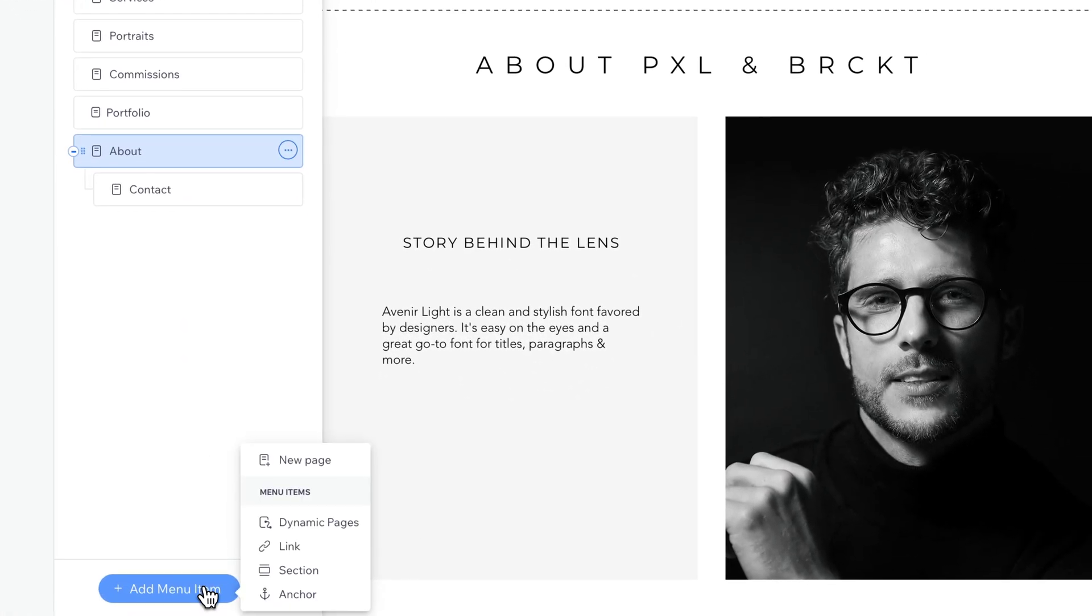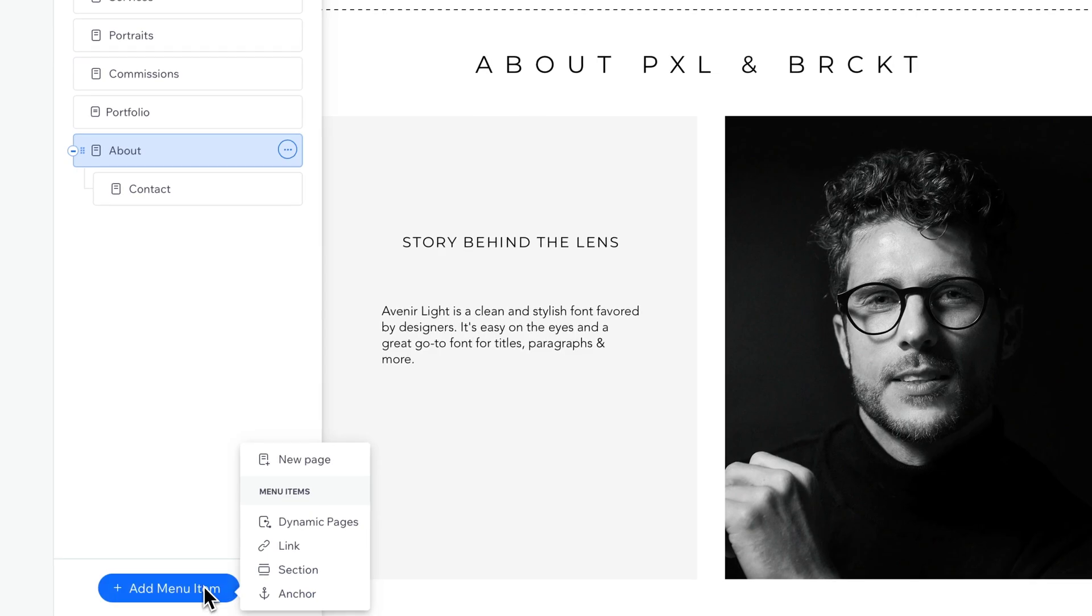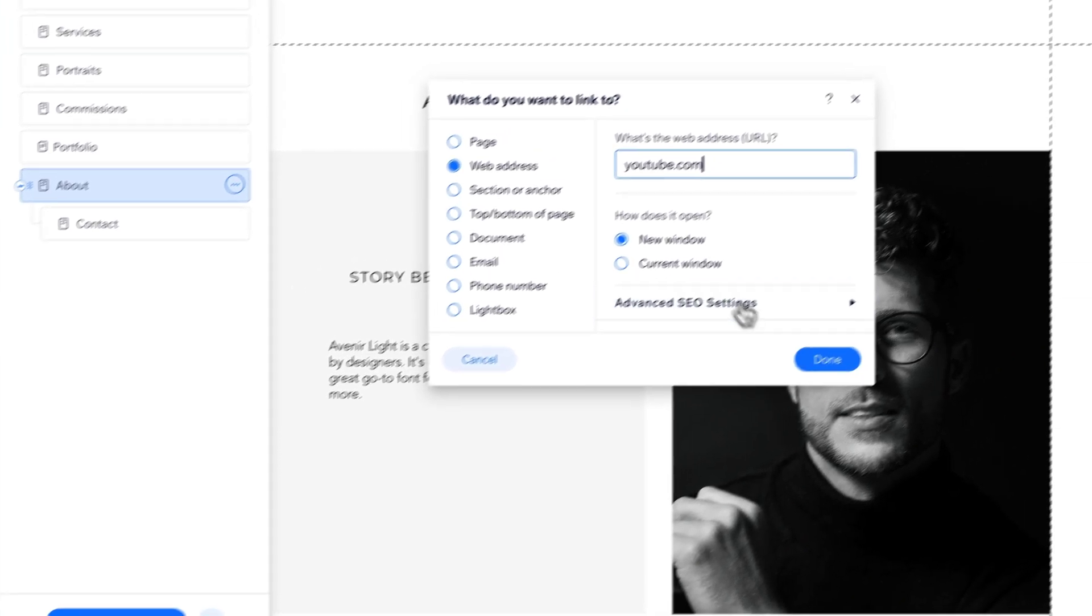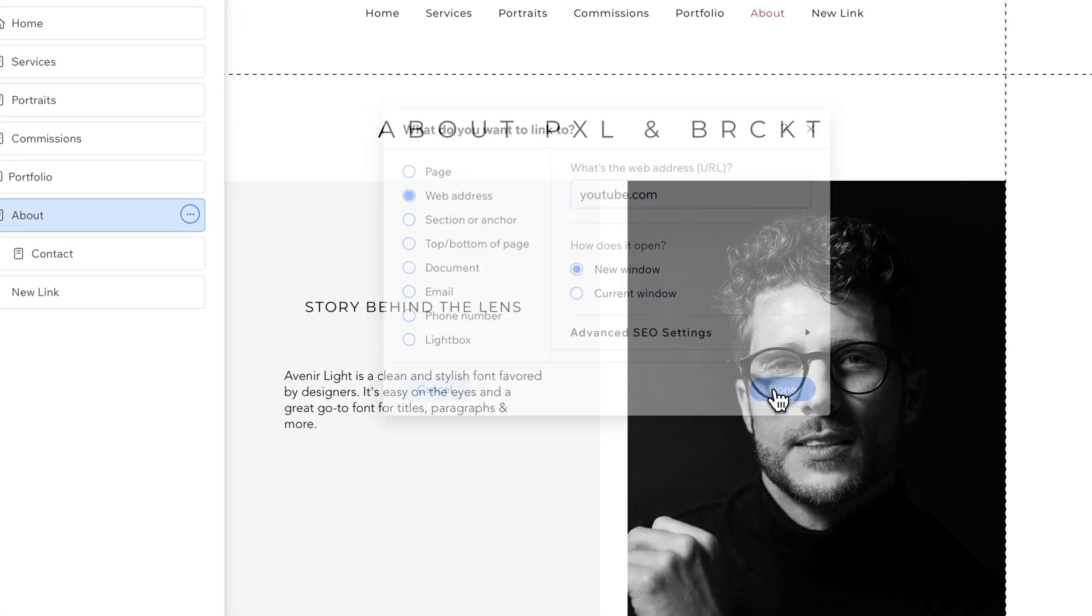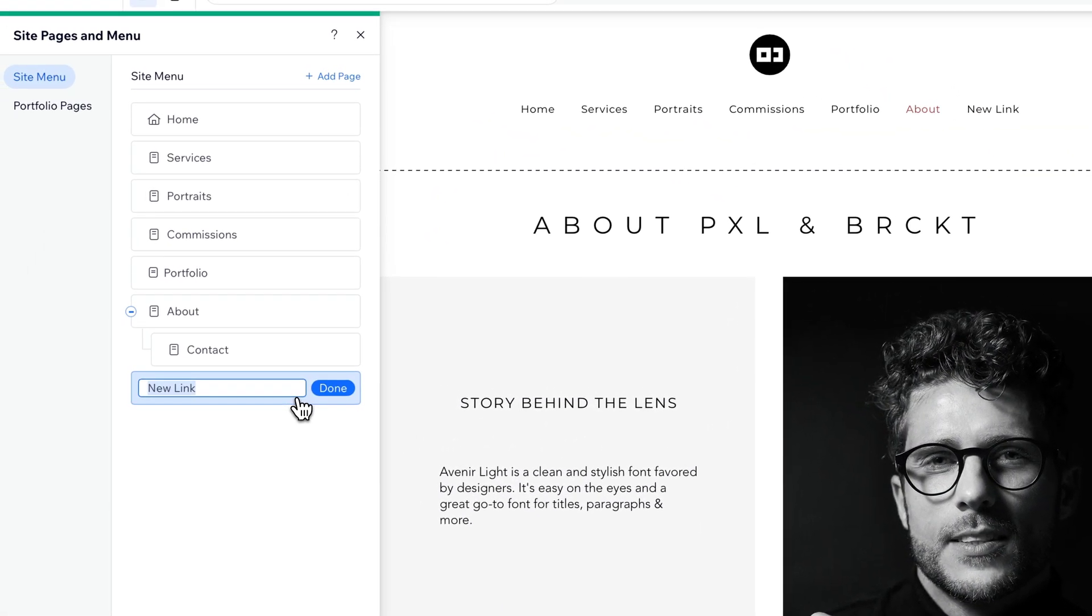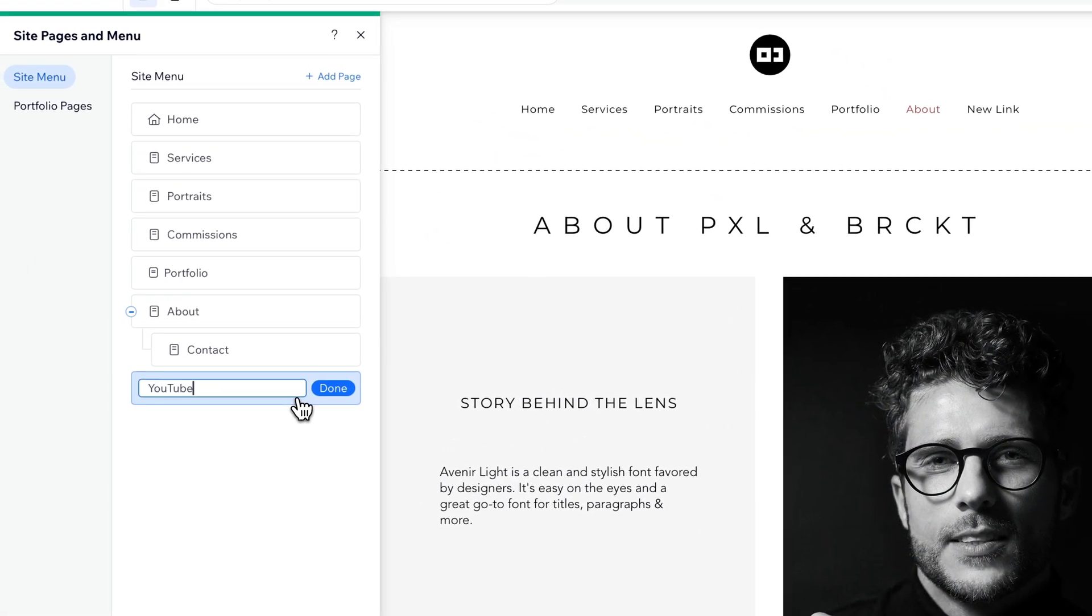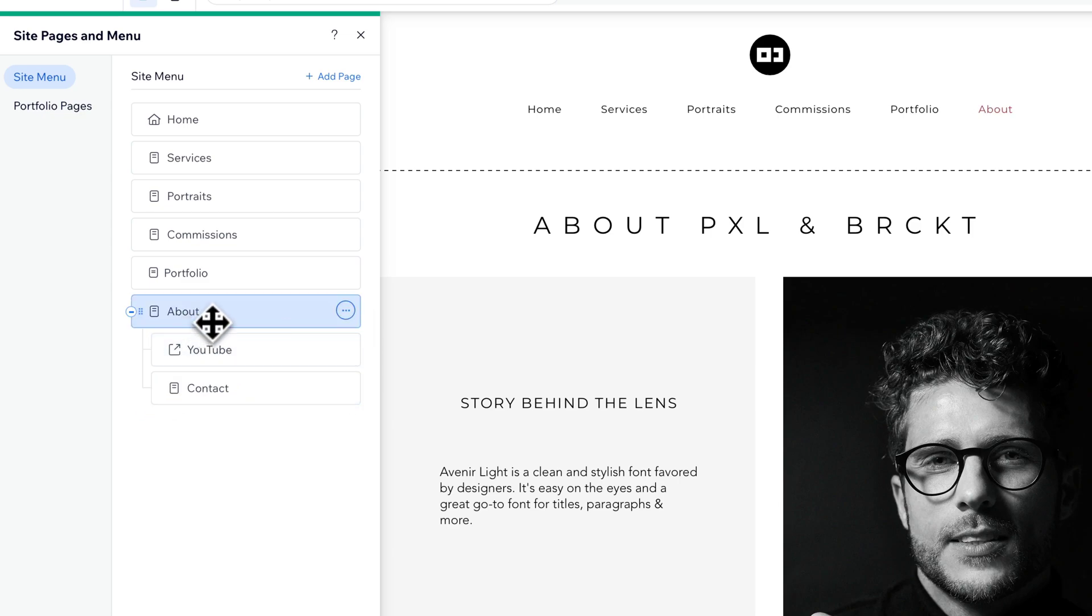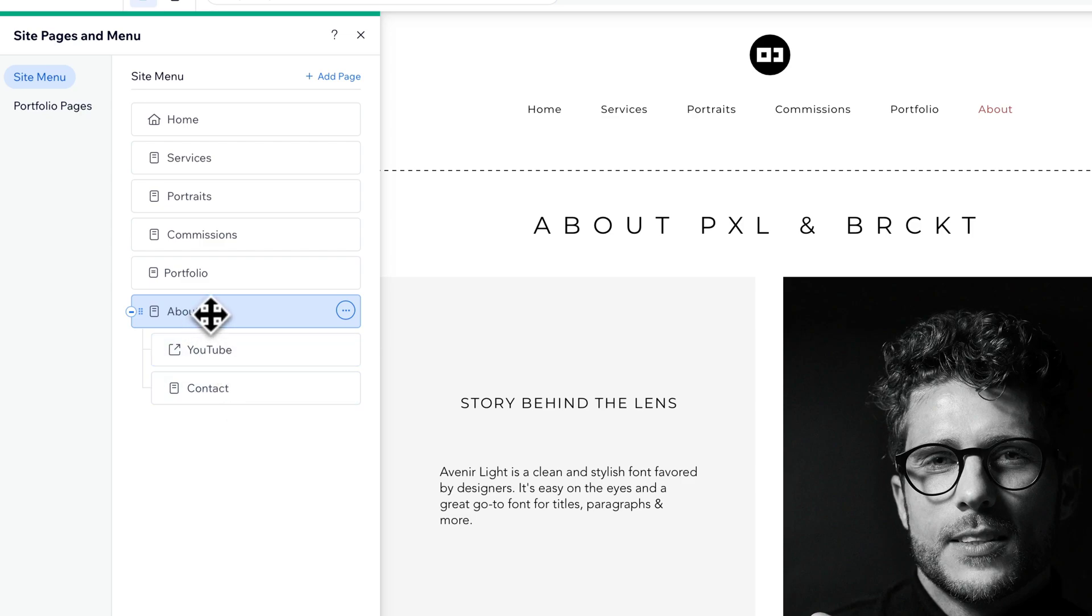We can add menu items. Like I could add even just a link to anywhere else, like maybe youtube.com. And so we're going to add in that link, and we can name it. And this is just as an example. And then I can click and drag that into this About section. So maybe I have the YouTube channel About, and then the Contact underneath About.